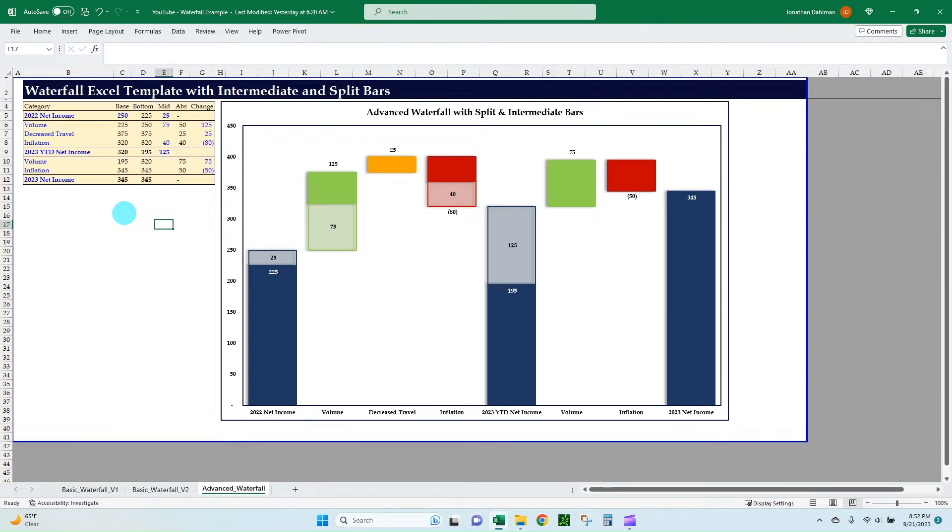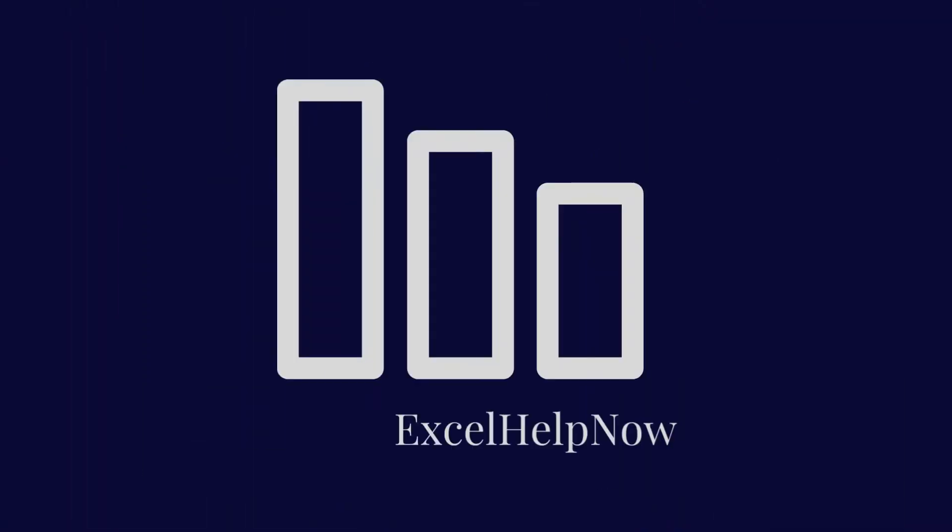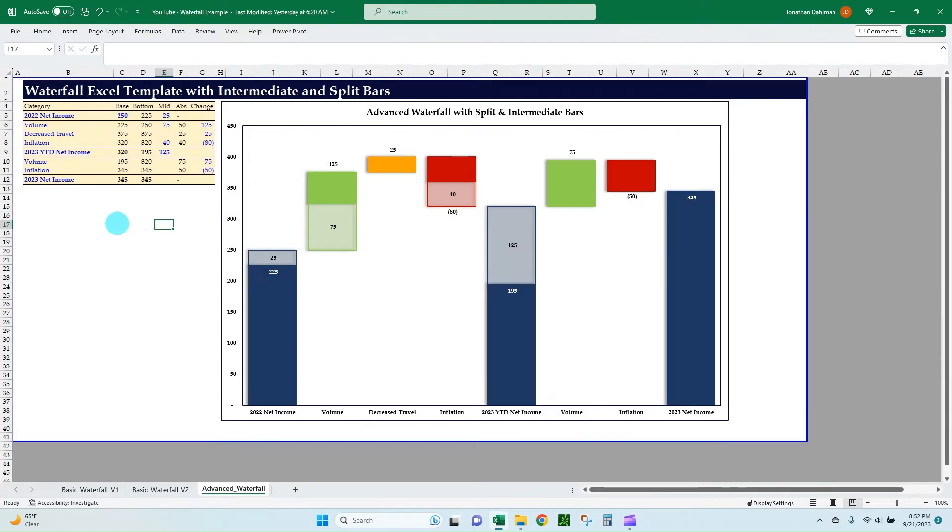In this video, you will learn how to create an advanced waterfall chart that includes intermediate and split bars. Hello everyone, Jonathan here with Excel Help Now.